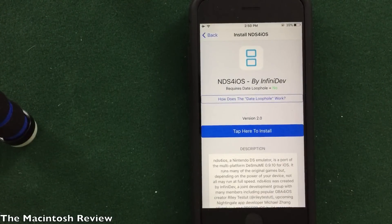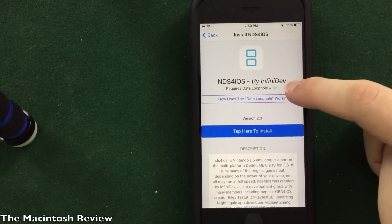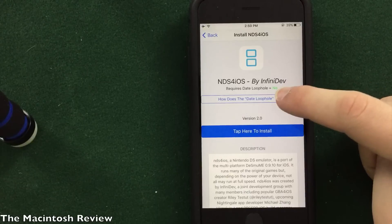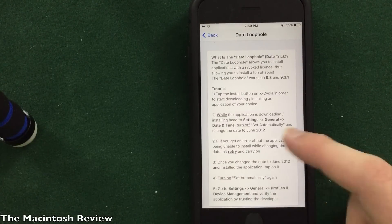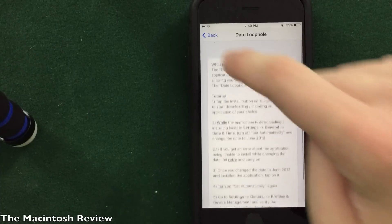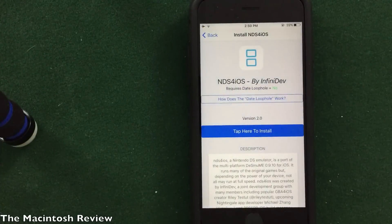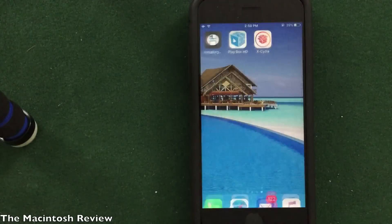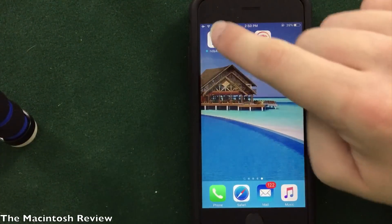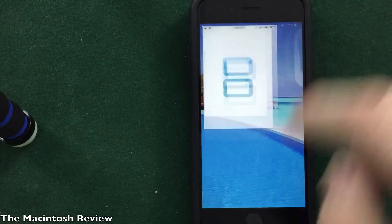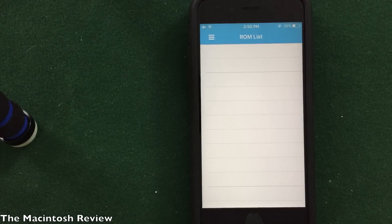Click install one more time — that's how you install any application. If it does say yes up here for the date loophole, just click the instructions and it'll show you how to actually download it with the date loophole. Super simple, super easy. I'm going to go to my home screen here and as you guys can see, NDS for iOS just installed. It doesn't need any tweaks or anything and I can go ahead and boot it up.